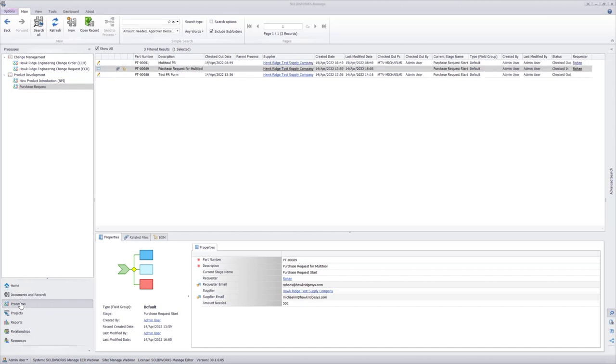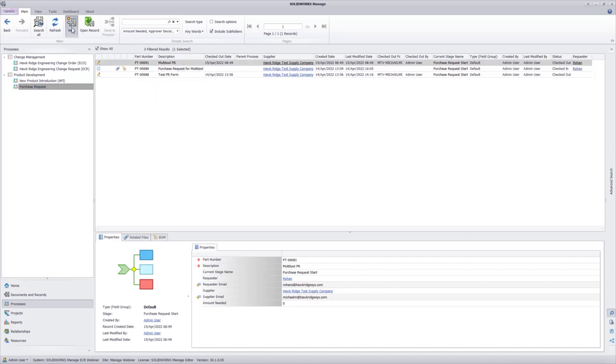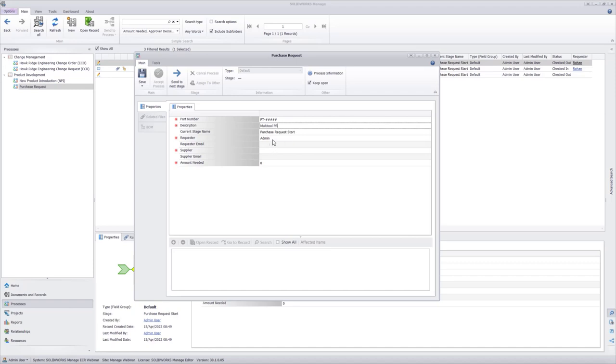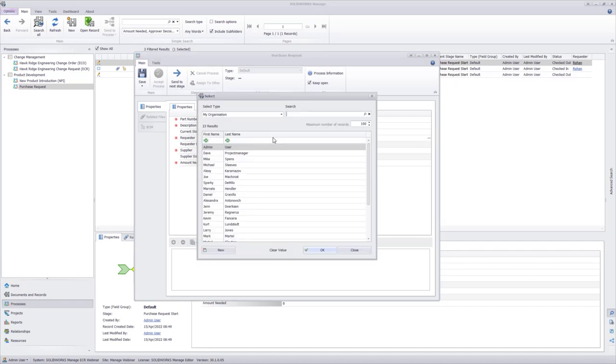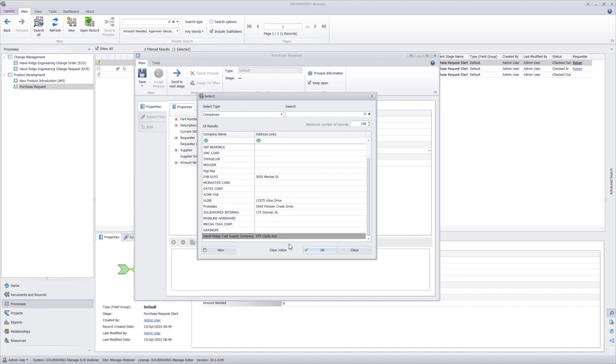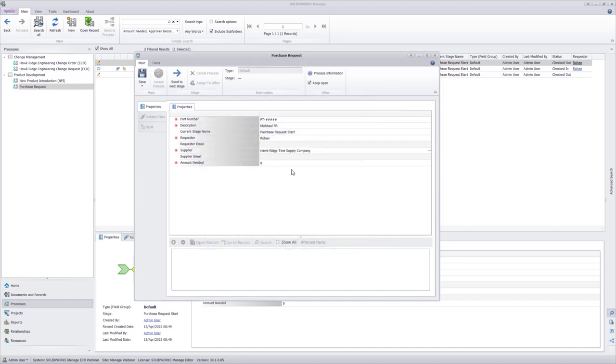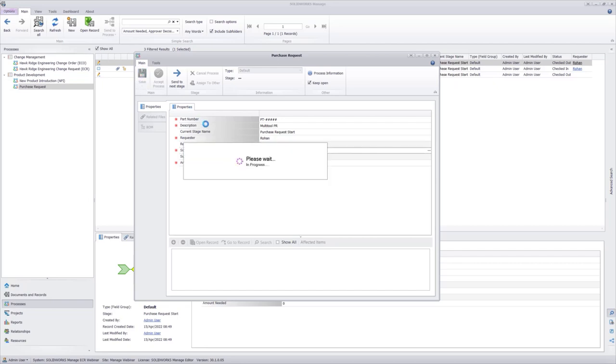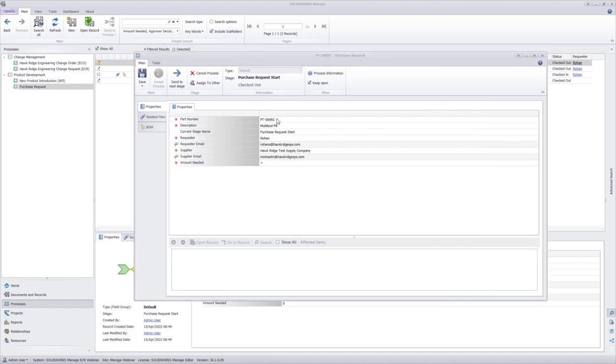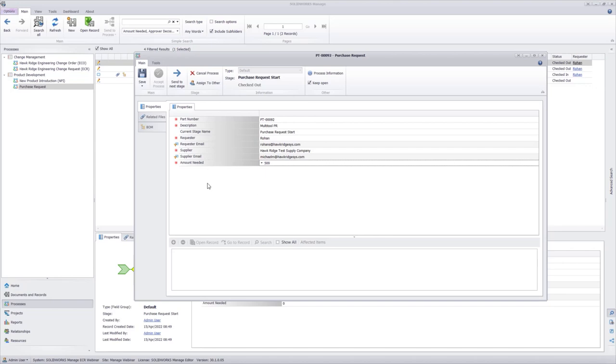In the processes section of my Manage user interface, I'm going to go to my purchase request and select new. Description will just be a multi-tool purchase request. I'm going to change the requester. It does use the default user, and I'm logged in as admin. I'm just going to quickly change that to say Rohan. And my supplier is going to be the Hawk Ridge test supply company. You'll notice that the requester email and the supplier email are both lookup fields. And when I save it, it's going to look at the requester and the supplier respectively and provide the email for the object that I selected. It also will generate the part number. The last thing I need to do is figure out how many I'm purchasing. So in this amount needed field, I'm just going to go ahead and say I need 500 of these assemblies.